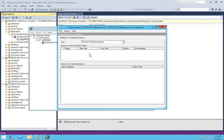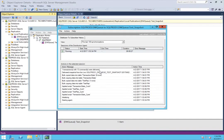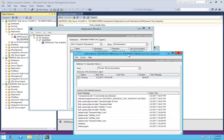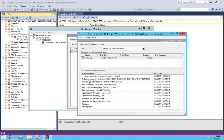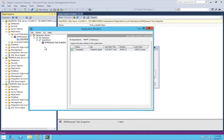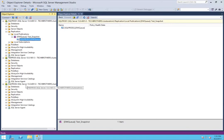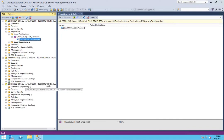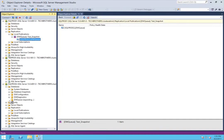You can right-click on the subscription and click 'View Detail' to see what happened. You can also click on Agents. You can take a look at each subscription and view the detail of that particular subscription. Everything looks good.